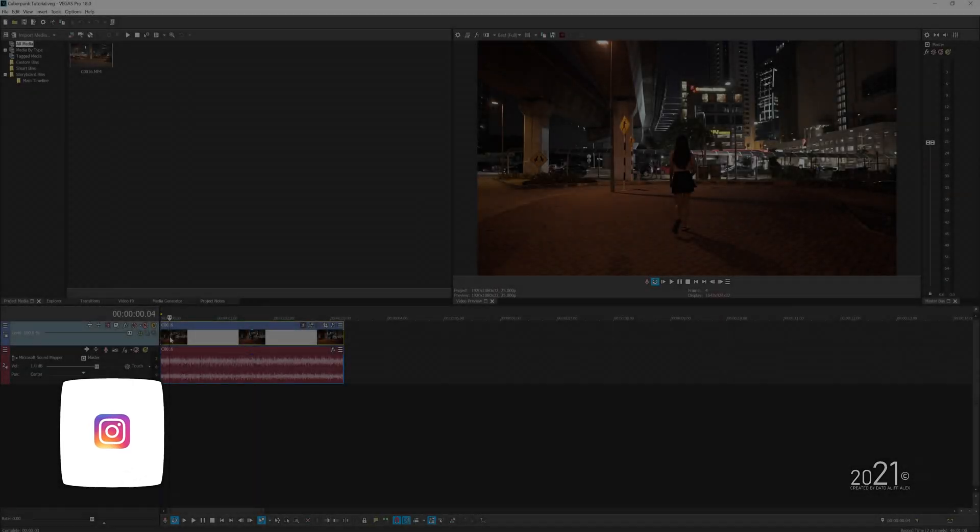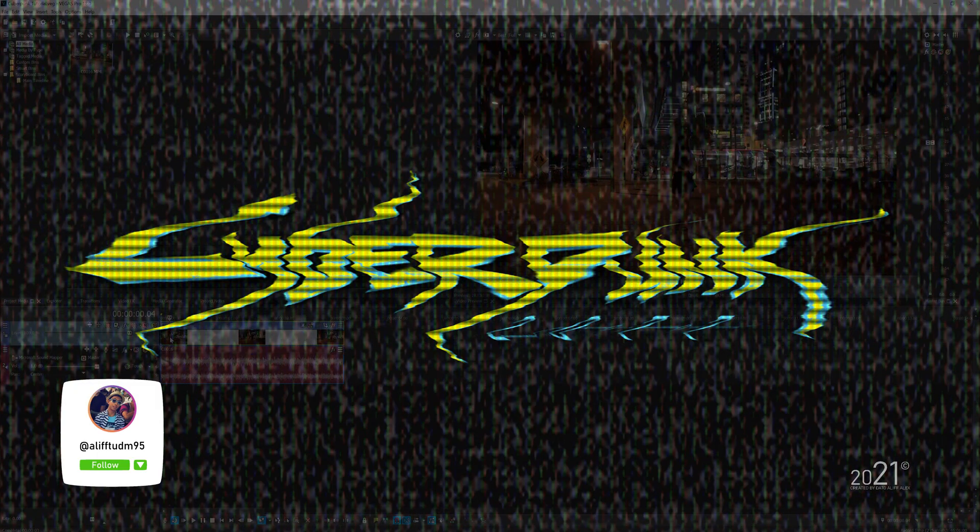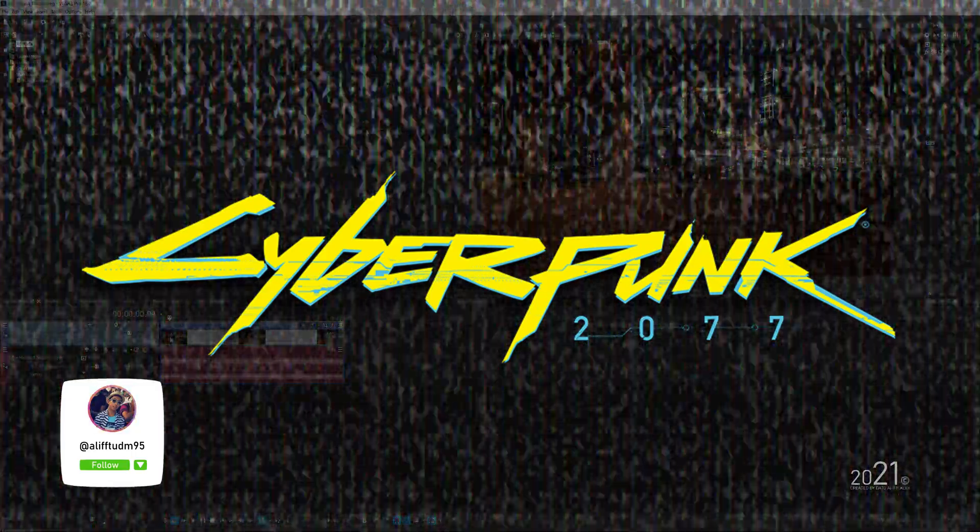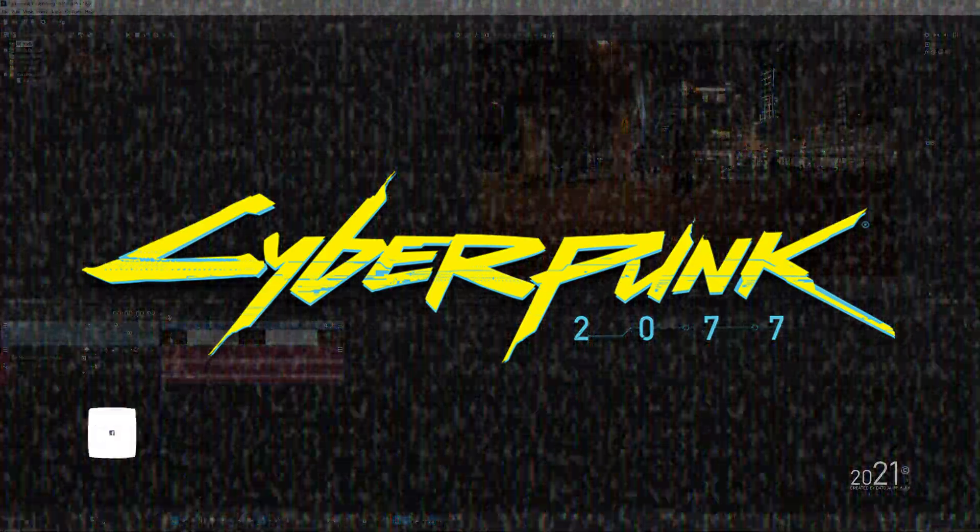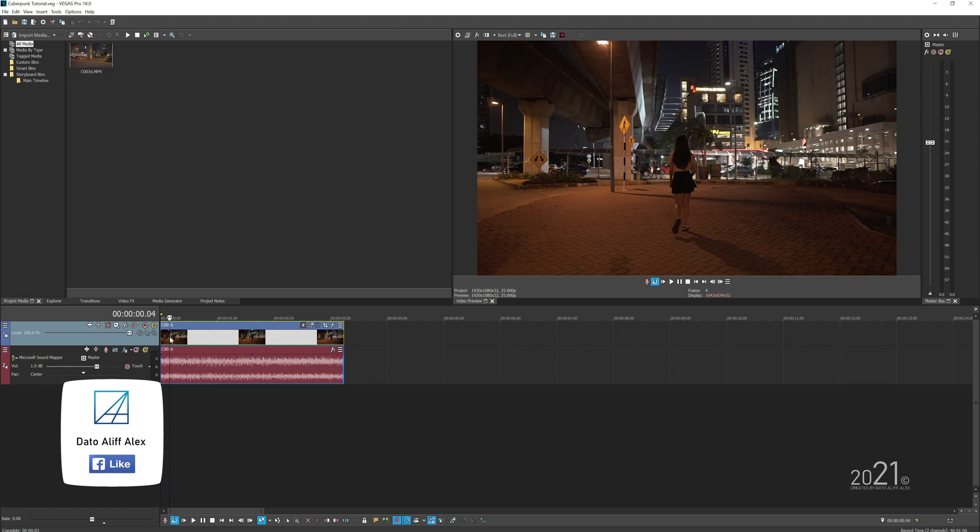Hey guys, welcome back to my YouTube channel. Today's tutorial is how to make your video look like the Cyberpunk game with Vegas Post Suite software.